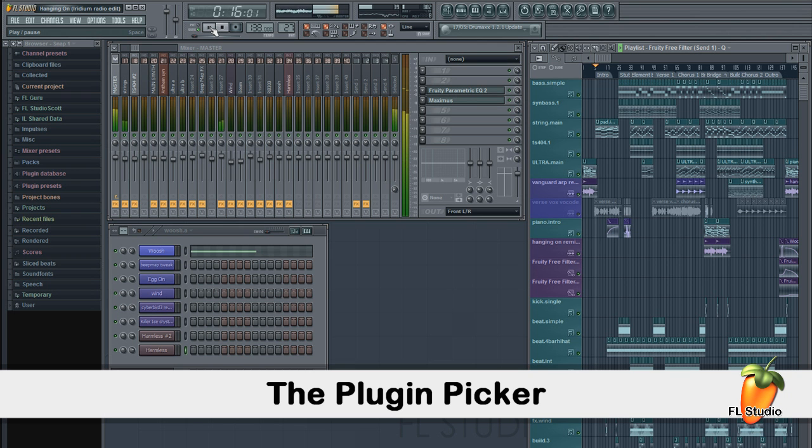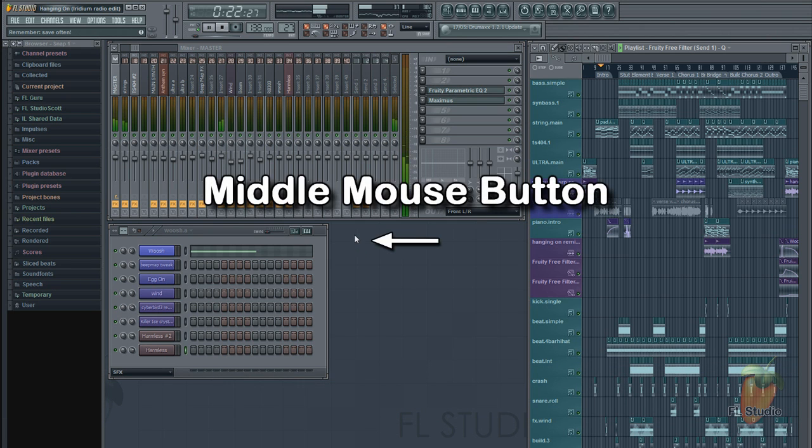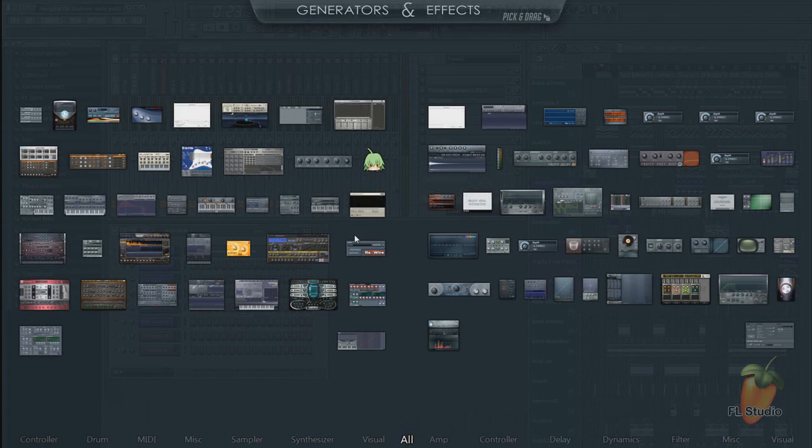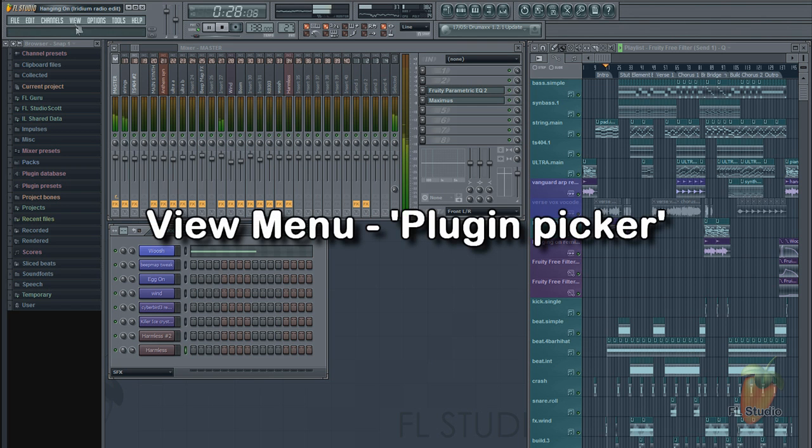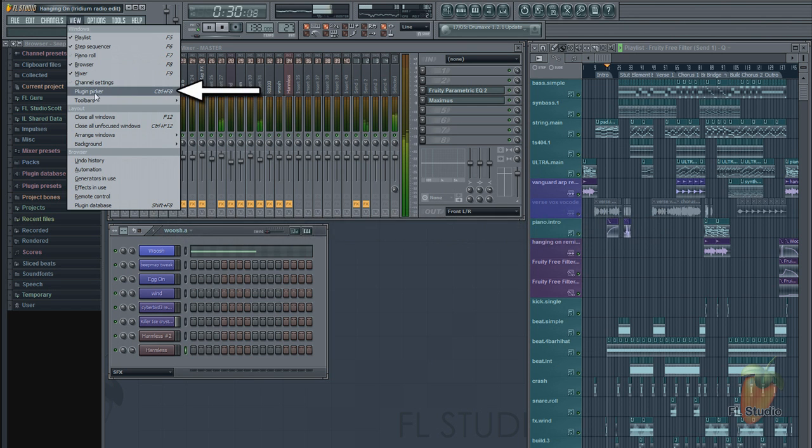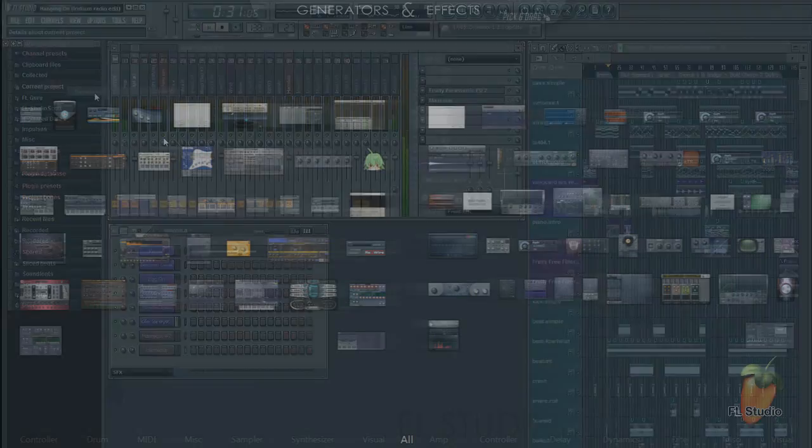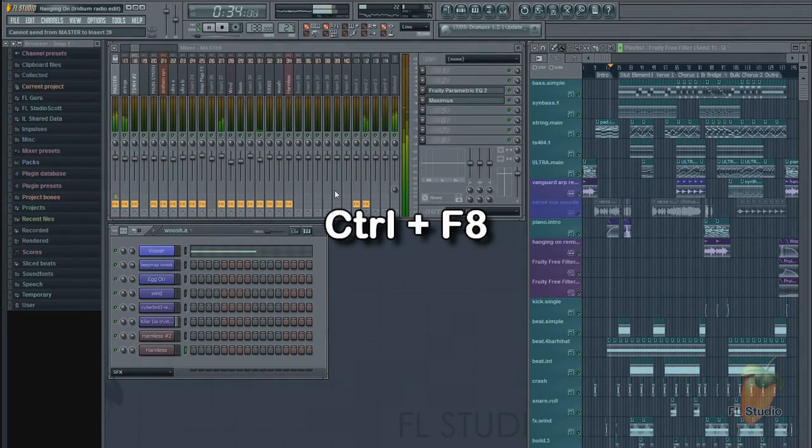Today we're looking at the plugin picker in detail. There are three ways you can open it: middle mouse click on the desktop, use the View menu Plugin Picker option, or use Control F8 keys.